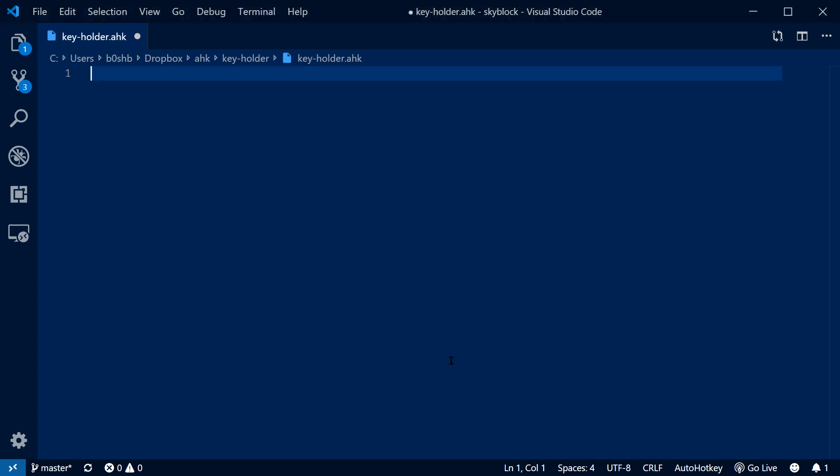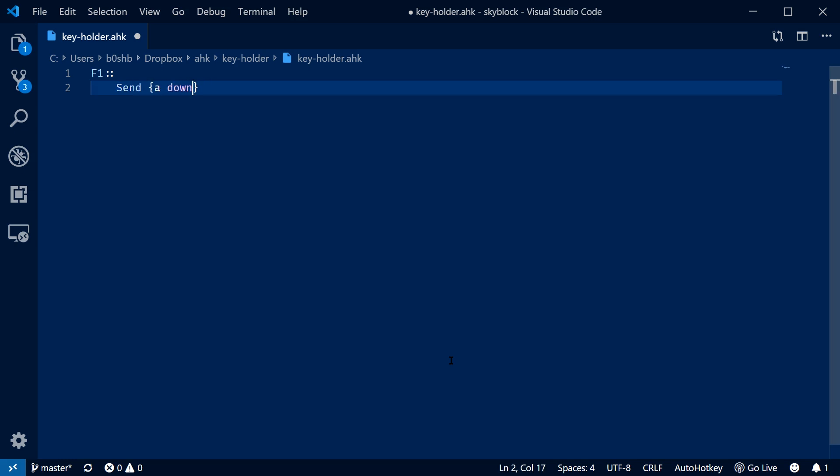You could accomplish this with just two lines, an F1 hotkey trigger, and then a send A down command.